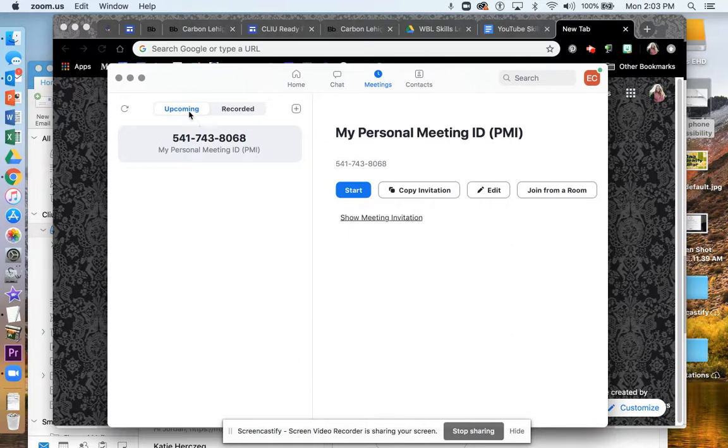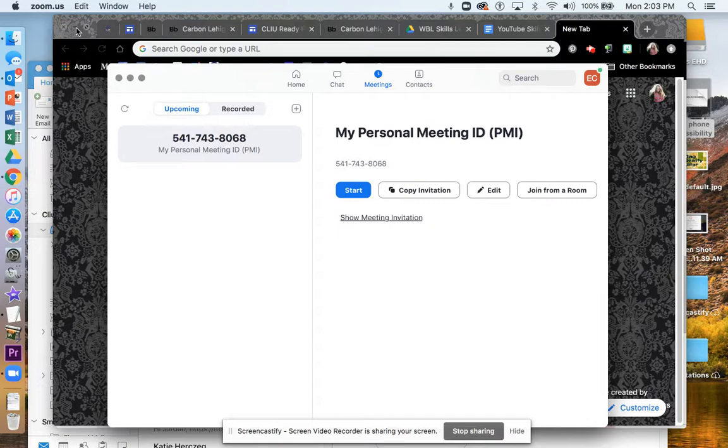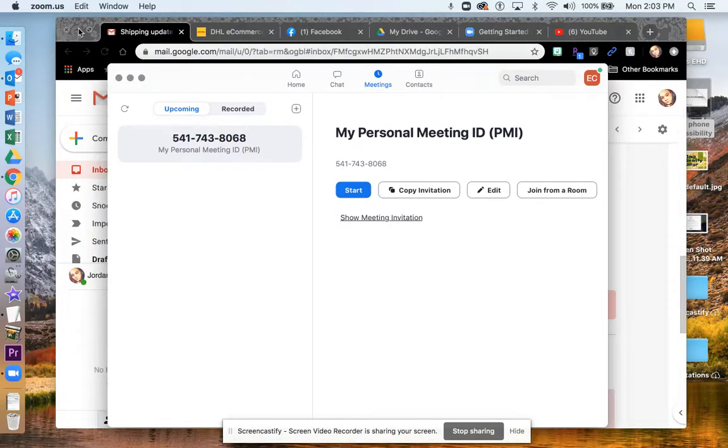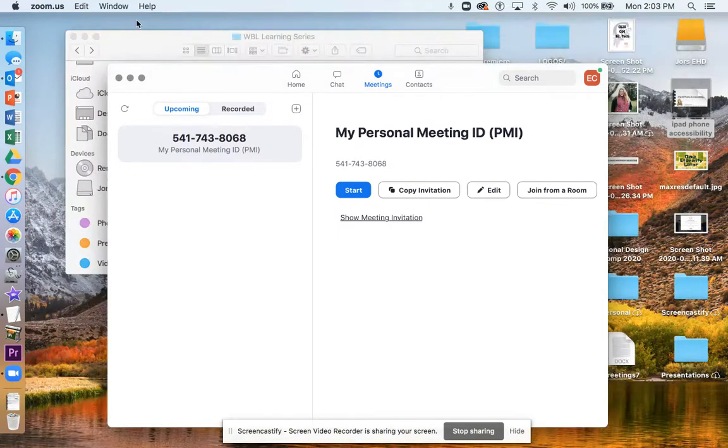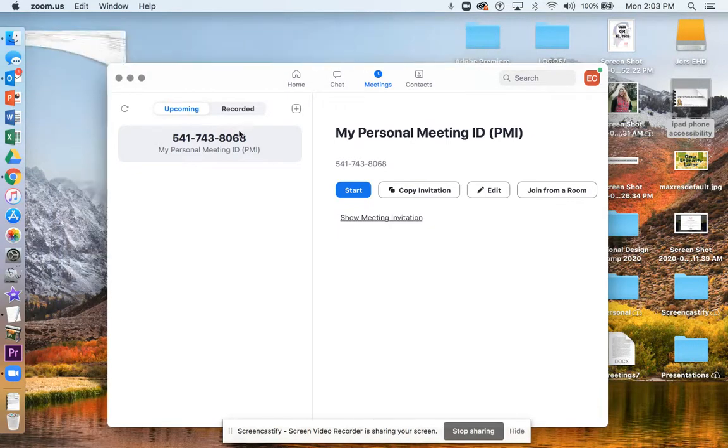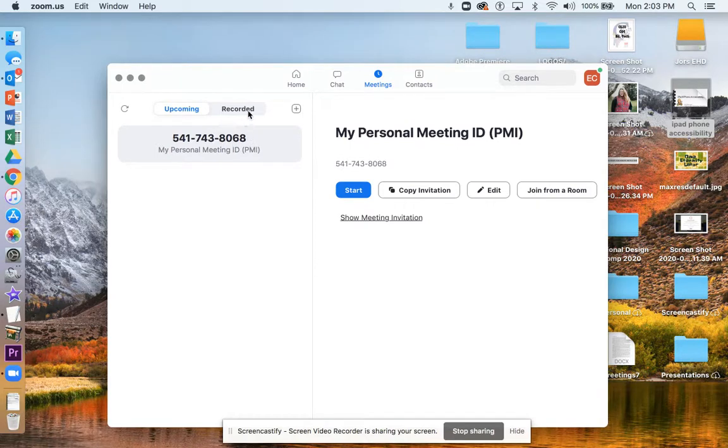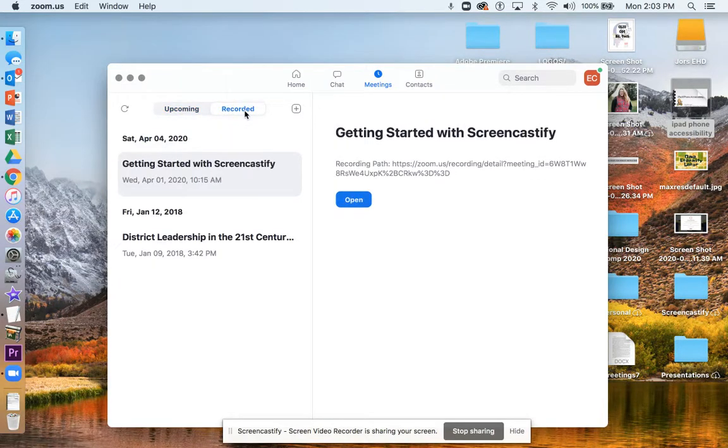Right here you're going to see two options, upcoming and recorded, or something like that. It's going to look a little different to you than it looks to me. Let me get rid of all this clutter on my screen. You're going to look for this recorded tab. So go ahead and click on that.